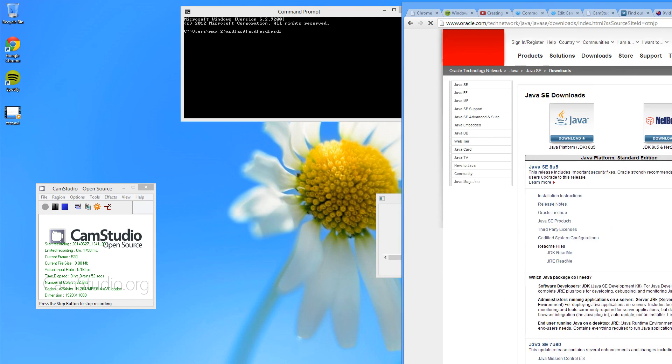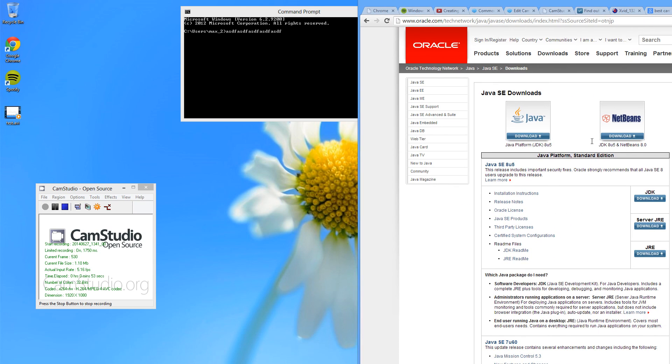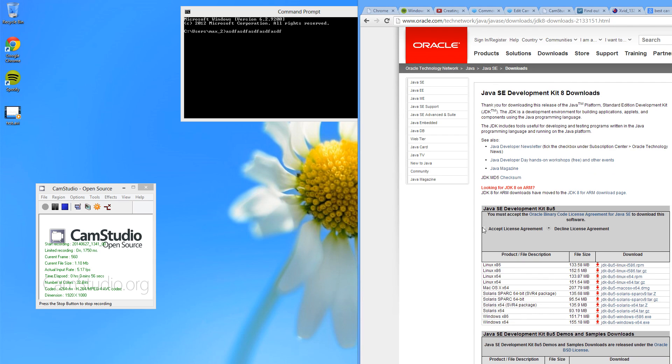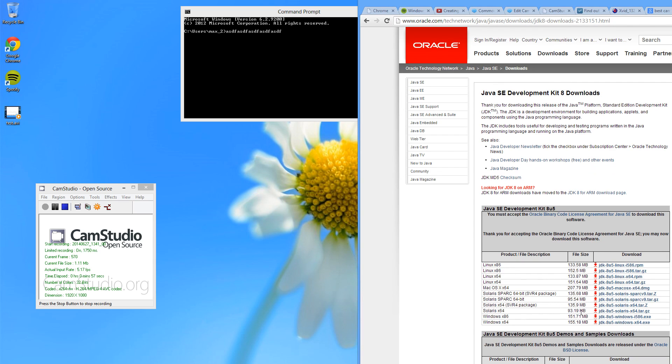First, go and download the Java SDK. Open up Chrome or whatever browser you prefer and download the Java SDK.